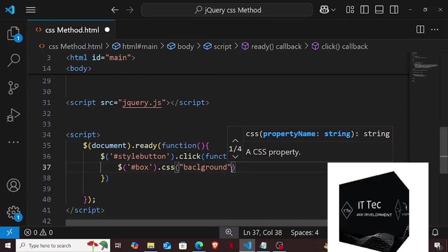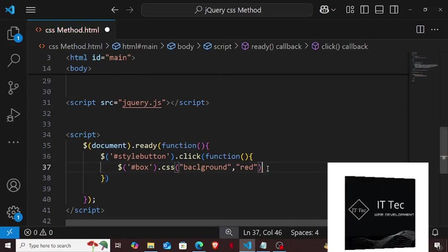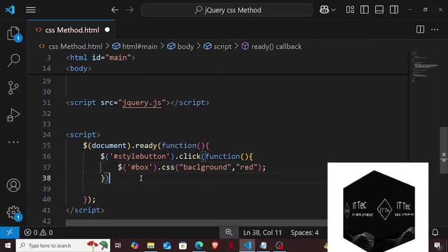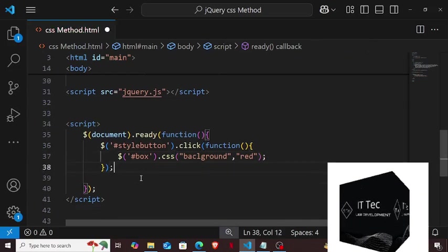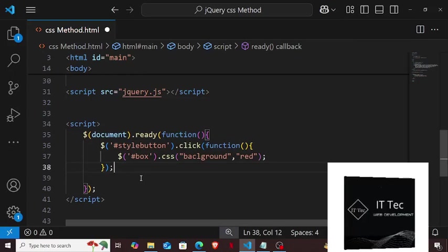See for example, I gave the red color here, and I will click here. See, the background color is set. So you saw how we can apply CSS.